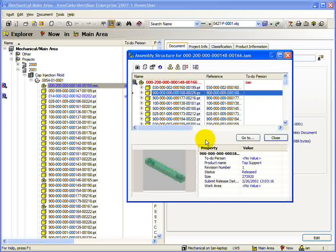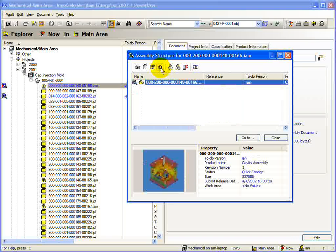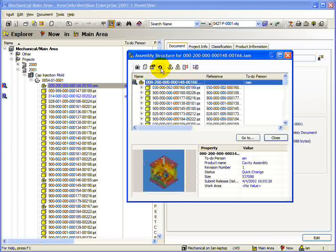The last button in the first section of the toolbar is the Refresh button. If you want to get the latest situation of the assembly, simply press Refresh and the tree will be updated.